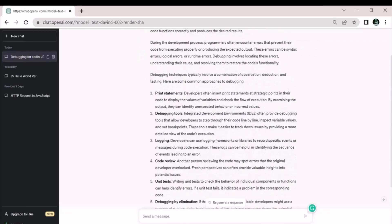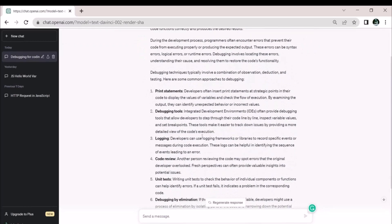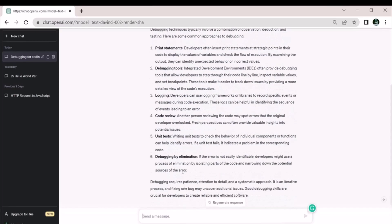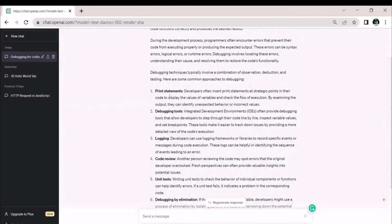Developers frequently place print statements at key spots in their code to confirm unexpected behavior or values. By printing statements, they can validate the code and inspect the results, spotting anomalous behavior or inaccurate values. Another person viewing the code may spot hazards that the original developer overlooked. Fresh perspectives can often provide valuable insights into potential issues.